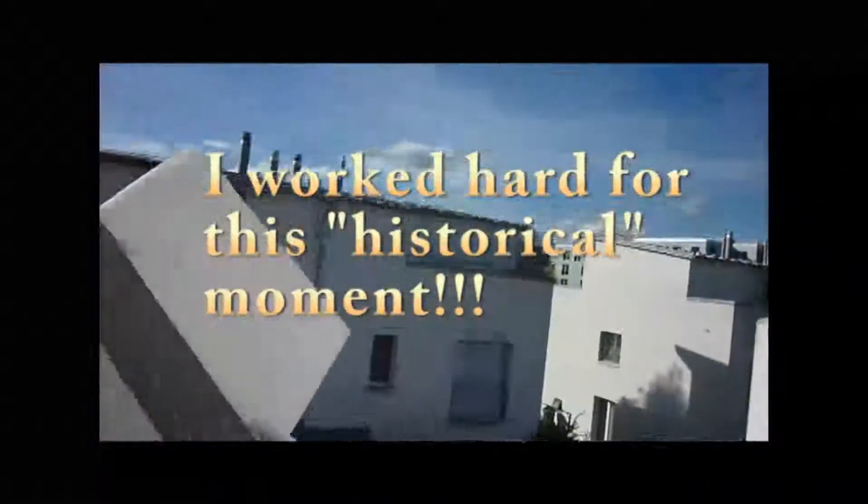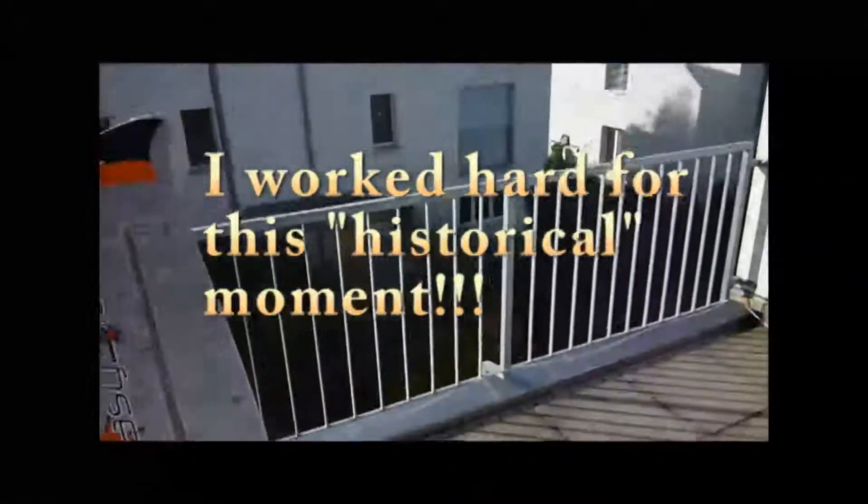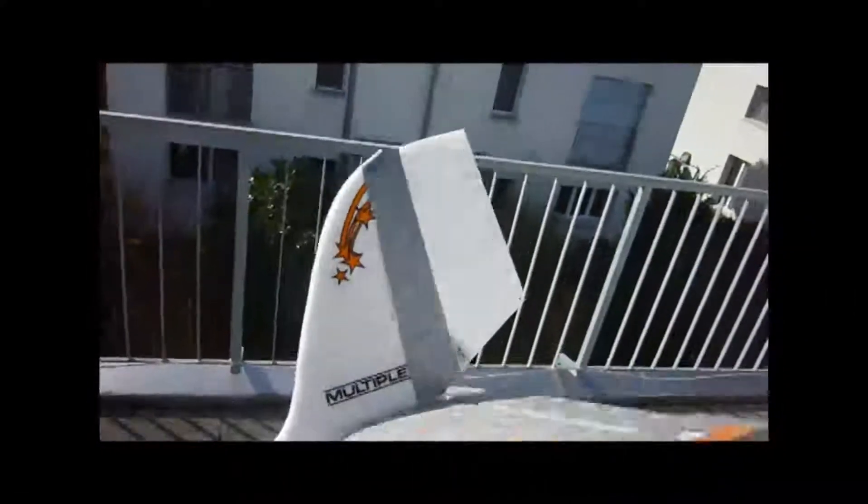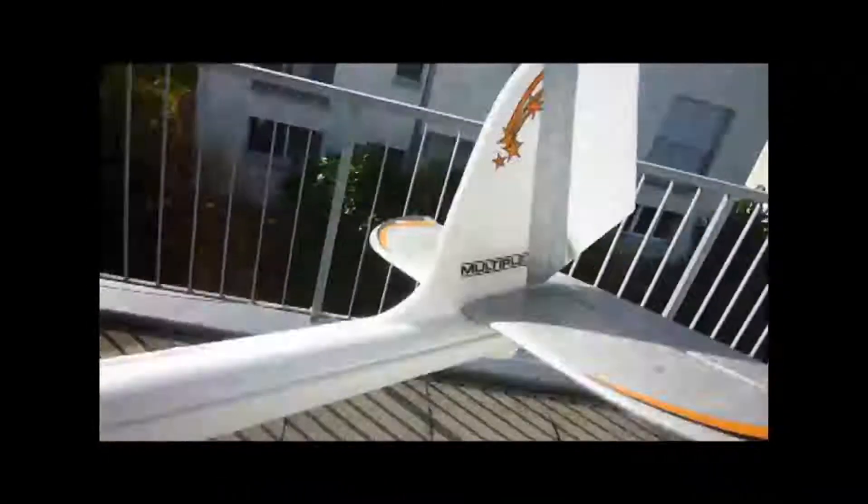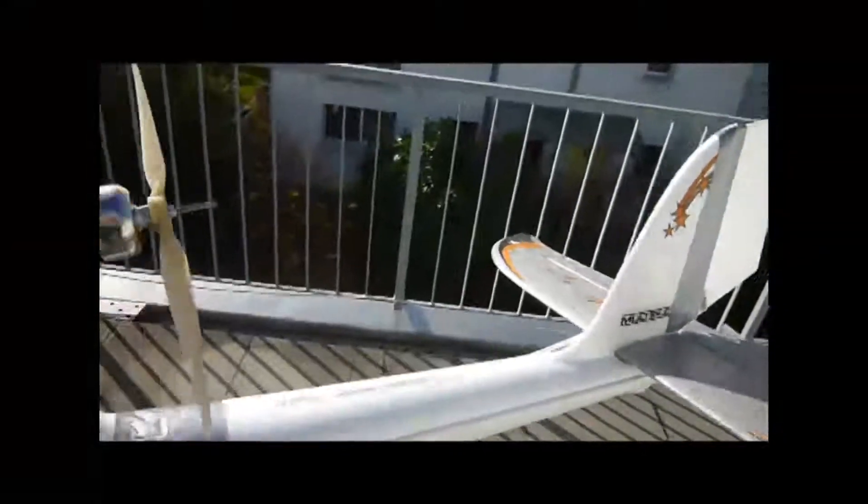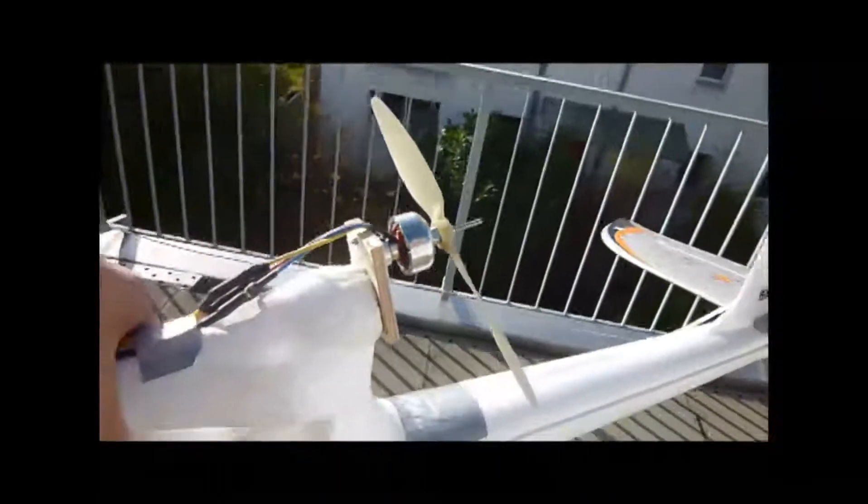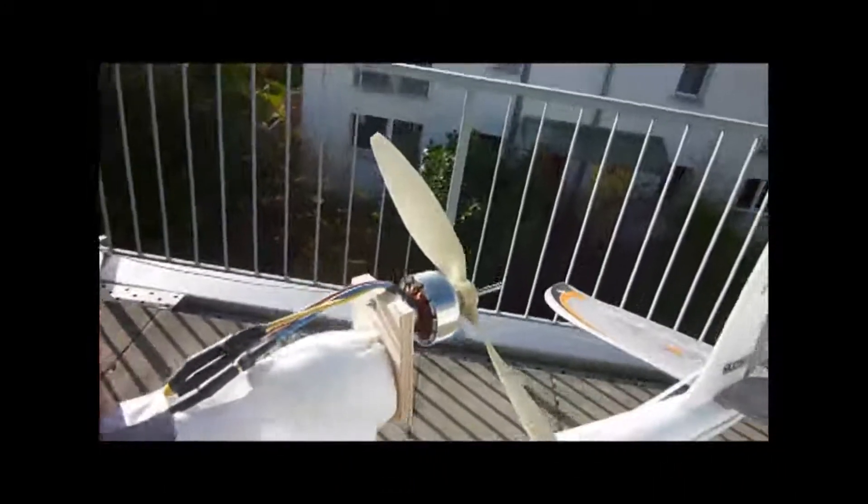It should be like that. Very good. You see that I had to enlarge the rudder because it was too small before. And here I have the motor.